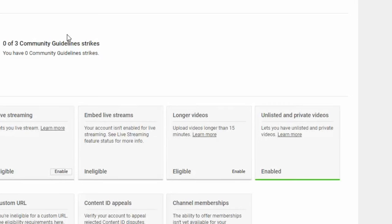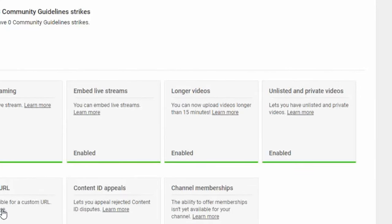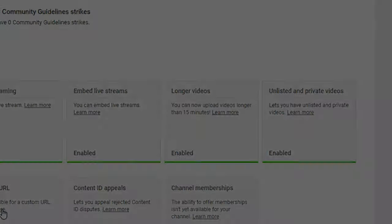Now you can close this tab to get back to the previous page. You'll see that the longer video still says enabled, but after you refresh the page, you'll see that it is now enabled. Congratulations. You can now upload videos up to 12 hours in length.